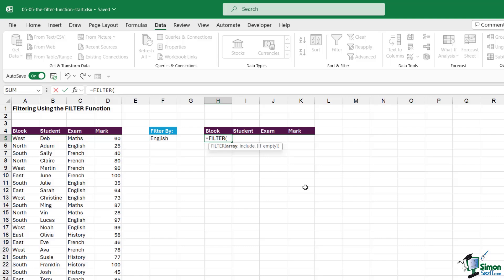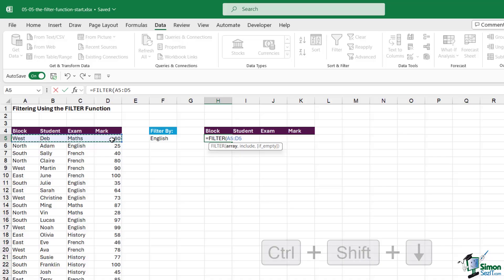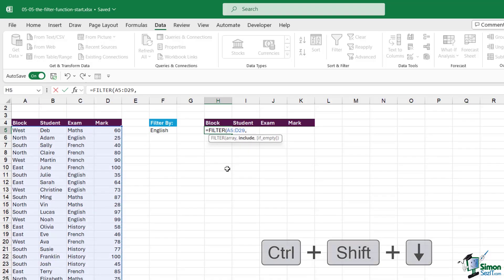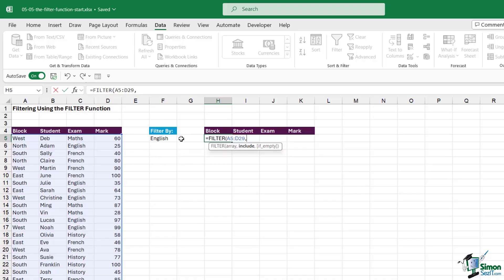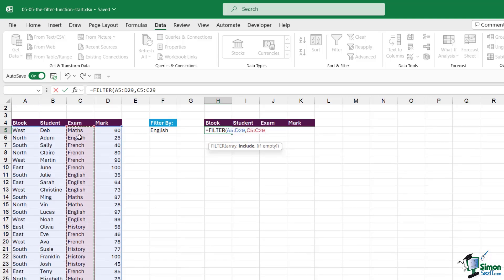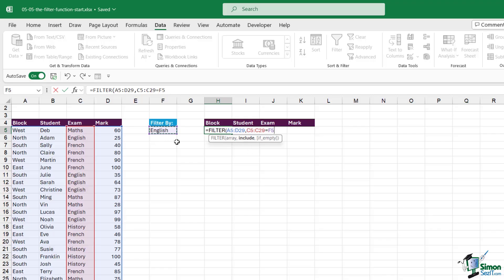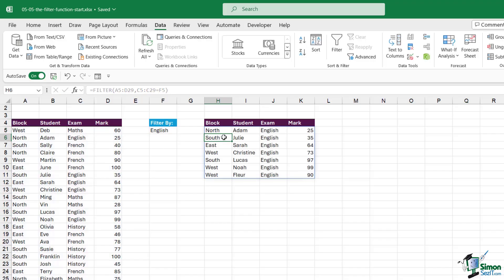So let's type equals FILTER, open bracket. We have three arguments — the last one is optional. The first argument is the array — the data you actually want to filter. I want to filter everything so I'll select the entire array with Ctrl+Shift+Down Arrow, then comma. We then define what we want to include. I want to filter so I only see results for students who sat the English exam, so for the include argument I select the exam column with Ctrl+Shift+Down Arrow, set it equal to whatever we have in that cell. Close the bracket, hit Enter — and that's exactly what I get: only results for students who sat the English exam.